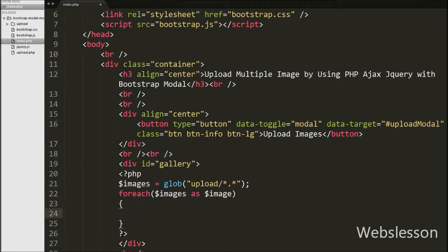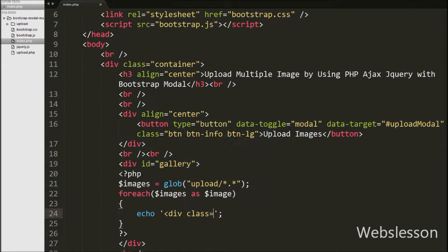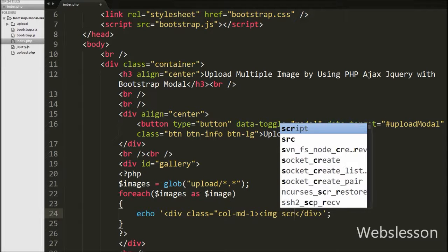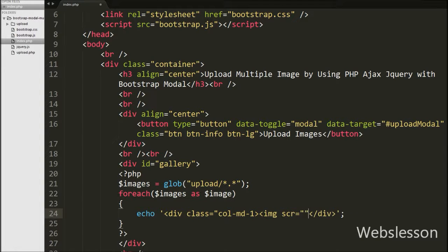Then we have written a foreach loop with condition like $images as $image. Using the foreach loop we can fetch the array of the images variable one by one. Under this loop we have written an echo statement with a division tag with class equals col-d1, and under that tag an image tag with source equals $image, width equals 100 pixels, and height equals 100 pixels. This will display all upload folder images on the web page.